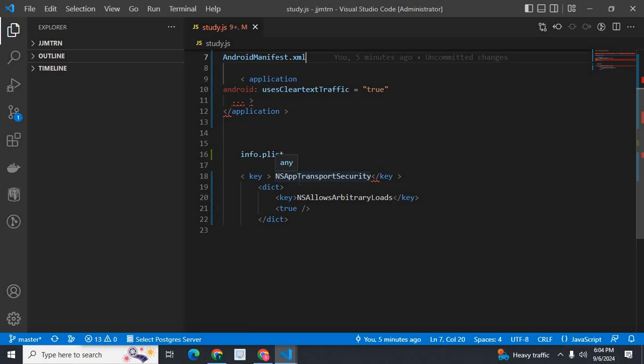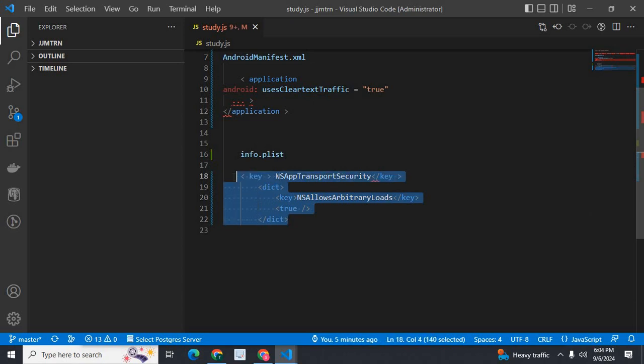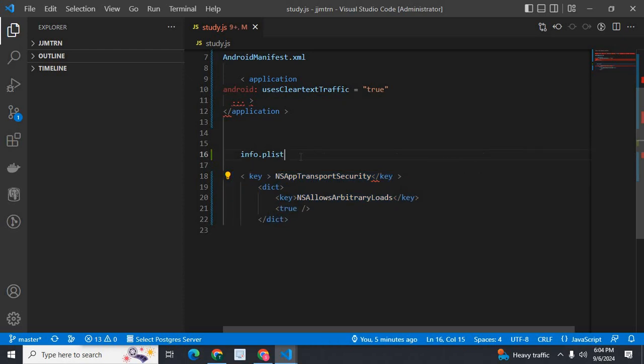Key: NSAppTransportSecurity. Dict, key: NSAllowsArbitraryLoads. Key: true. Add this code, these lines of code, into info.plist file in iOS application development in the React Native source code.